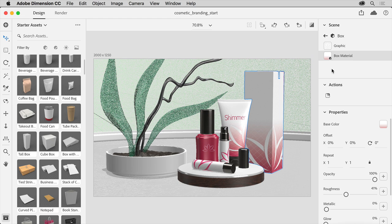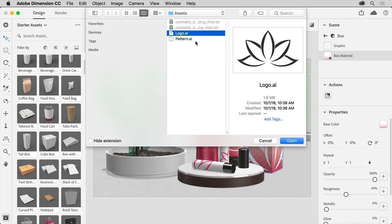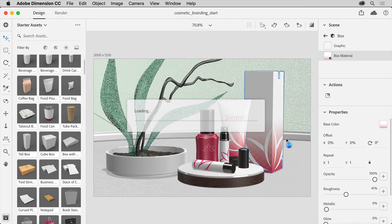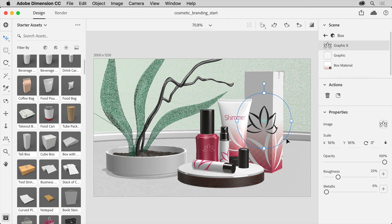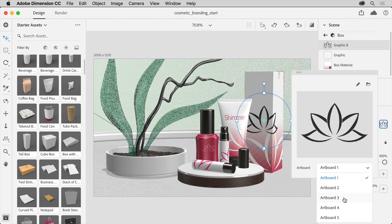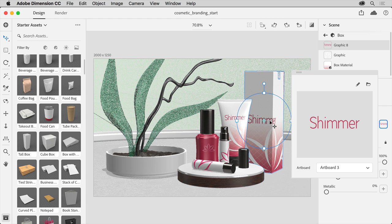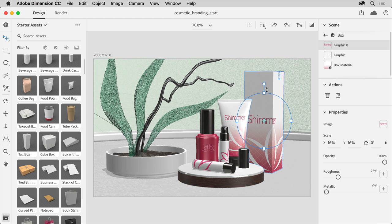Now to add another graphic, click the Place Graphic as Model button. Navigate to the lesson files and select the Logo Illustrator document one more time. The text in this file is on a different artboard in the logo document. So to choose a different artboard, click the property swatch and choose the artboard from here. You can now come out to the graphic and adjust it so it's just right.